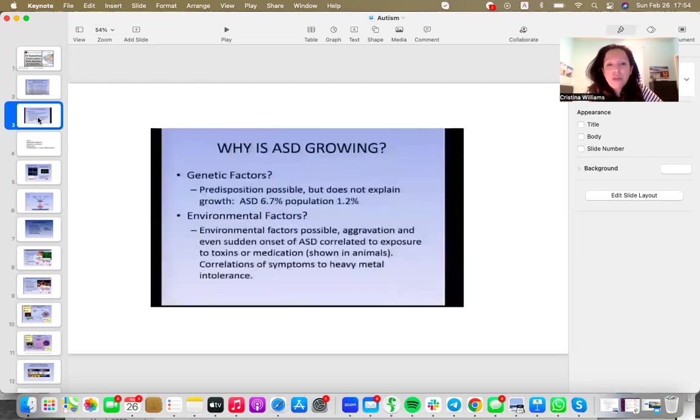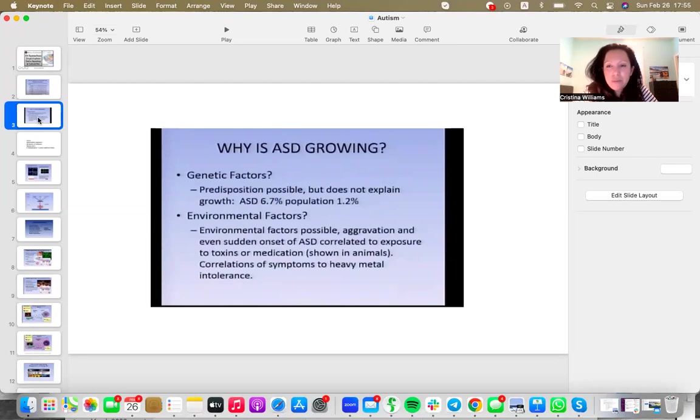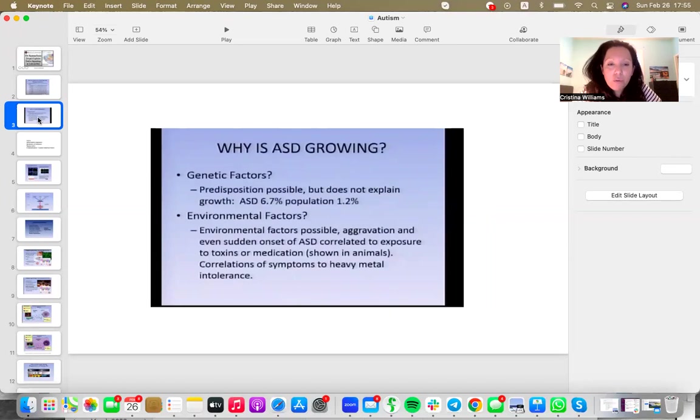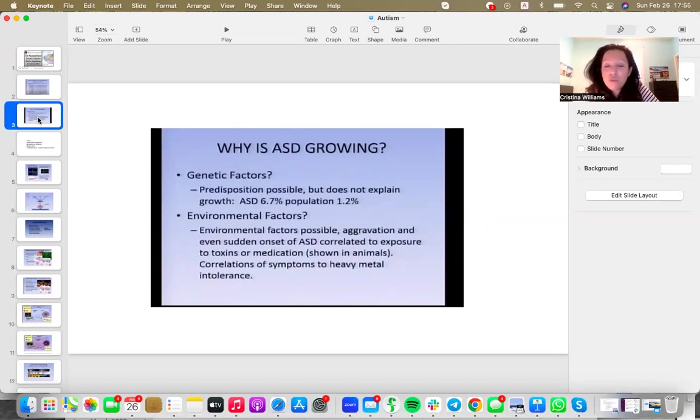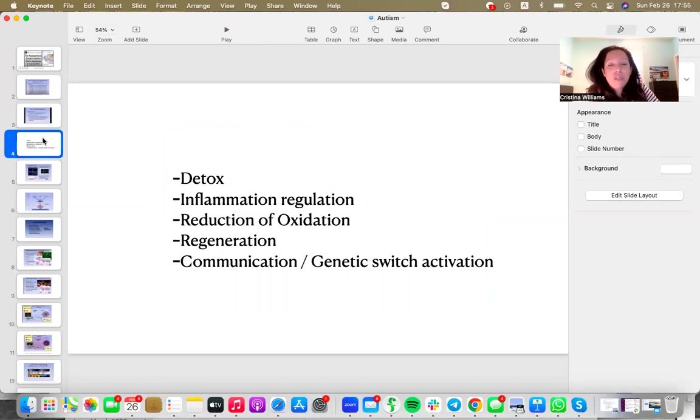When we look at the growth in the population, it is around 1.2%, but the growth of ASD is 6.7%. That is a significant difference. And it tells us that something has to be triggering this. So environmental factors, we could be talking about things such as exposure to toxins or medications. There is a very strong correlation between heavy metal toxicity and autism.